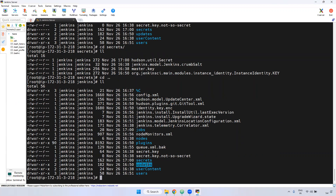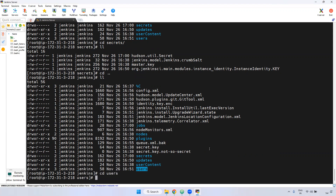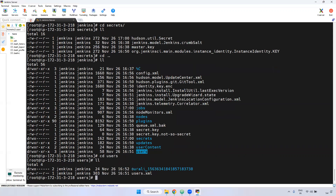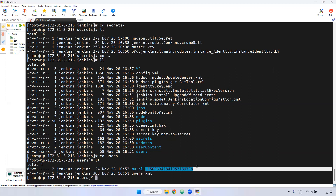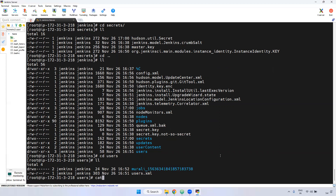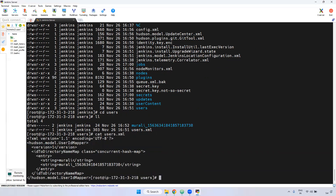If you want to see updates or user accounts — to verify what users are available in your Jenkins — you can check here. For example, going to the users directory: here we have one user. Use the cat command on the user's XML file. Now you can see the entry with that particular string value and everything. Inside the users directory, we can see what users are available.